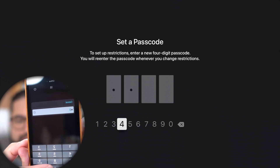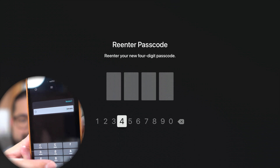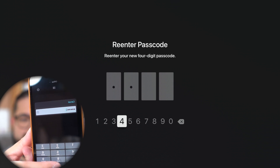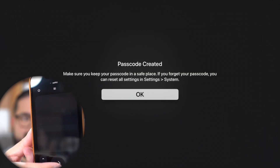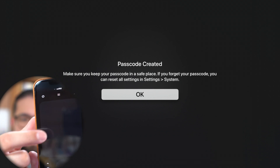I'm just going to do four zeros for right now. And I just set it — I have to re-enter it as I'm setting it up for the first time. So I'm going to do four zeros again, and it says passcode created.